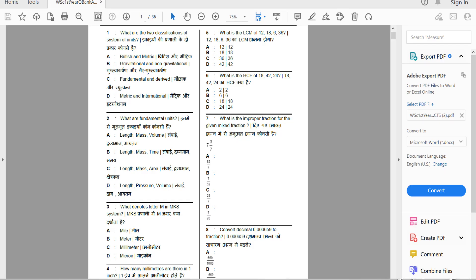First question: what are the two classifications of system of units? Options are British and metric, gravitational and non-gravitational, fundamental and derived, metric and international. The two classifications of system of units are fundamental and derived. Option C is the answer.